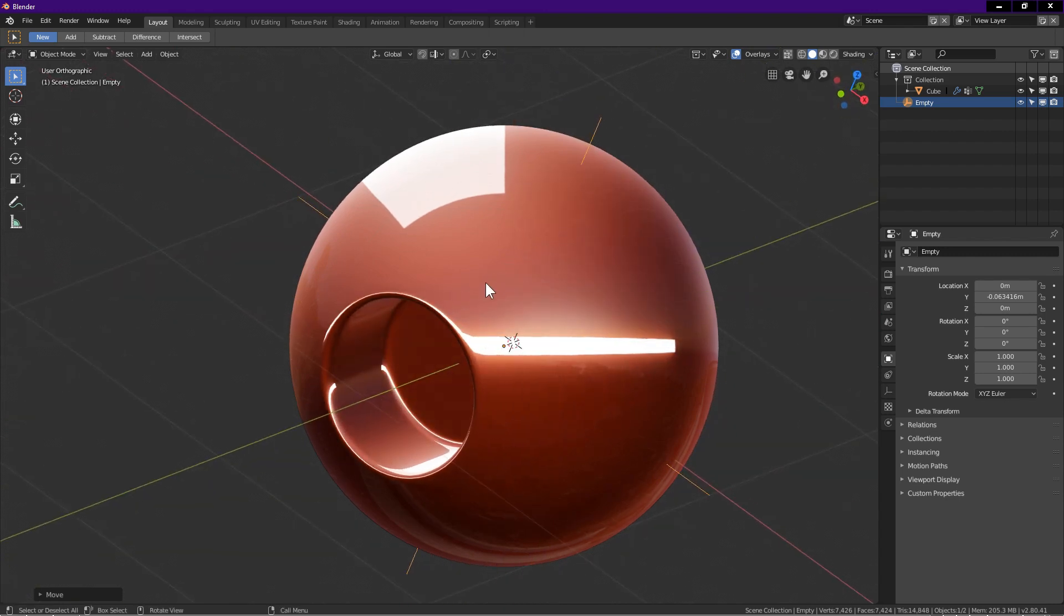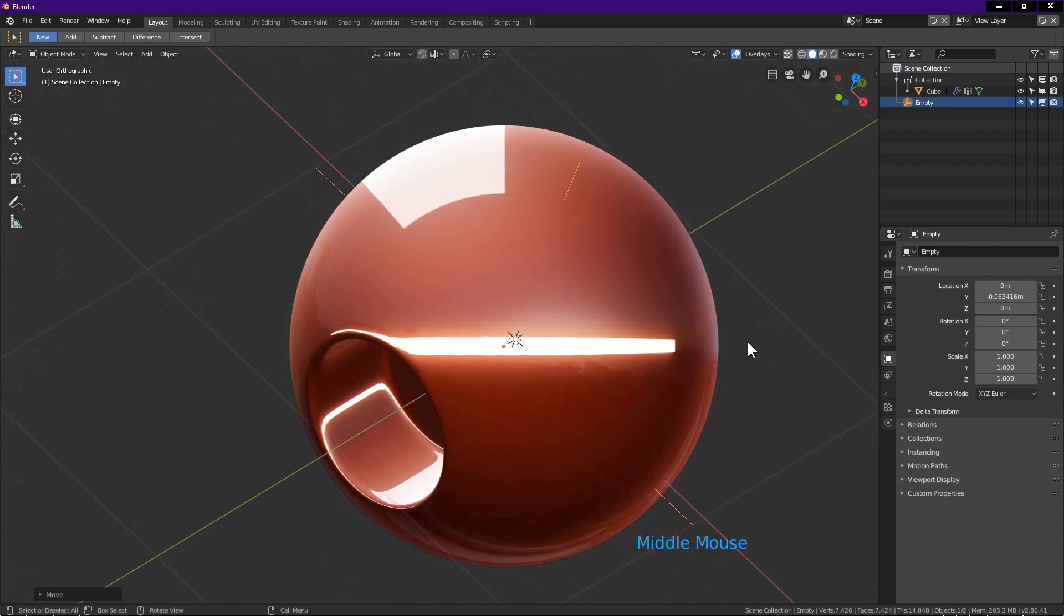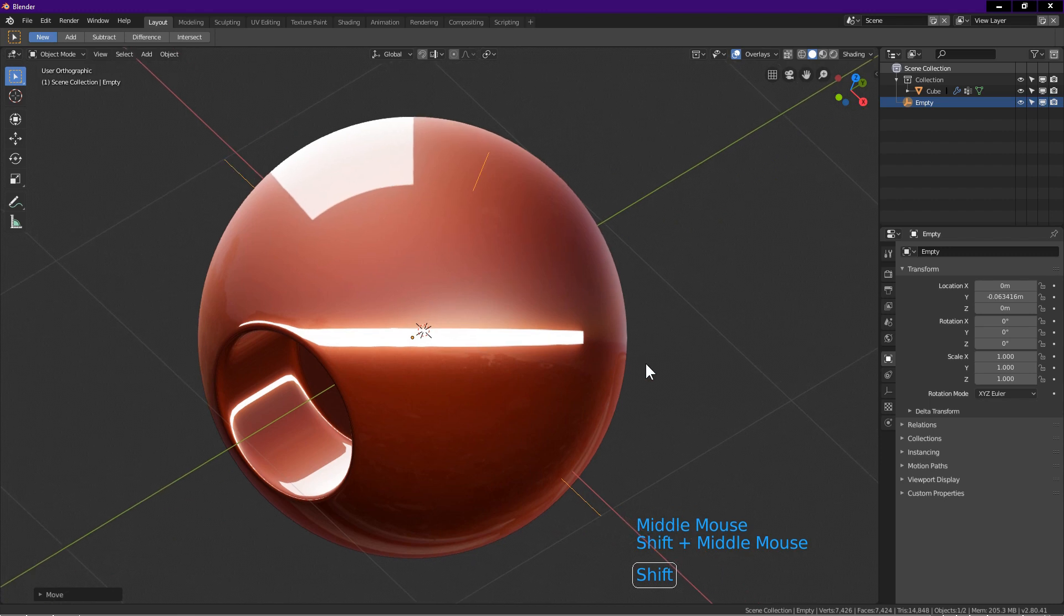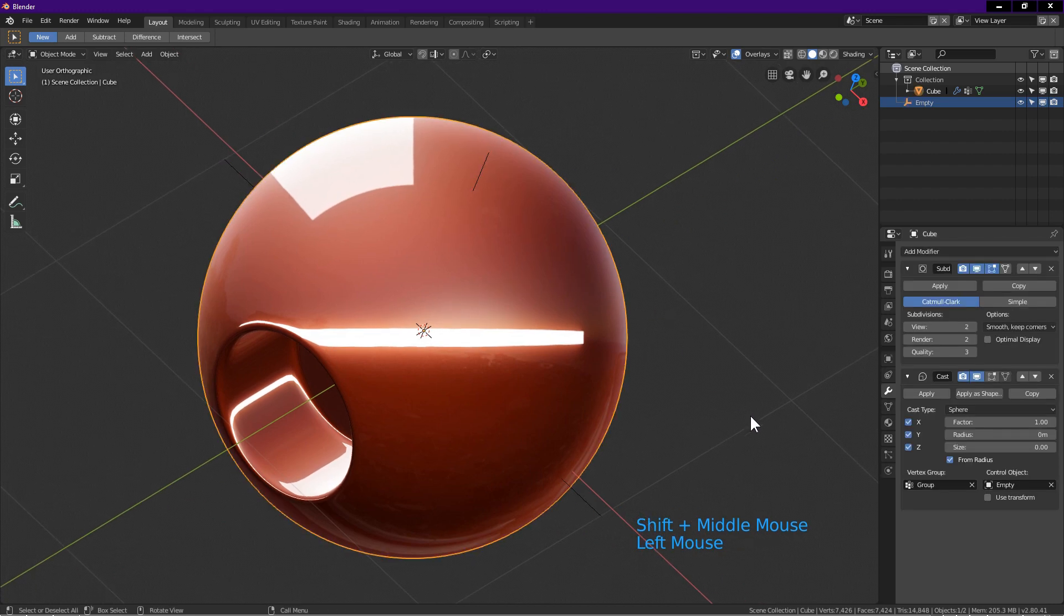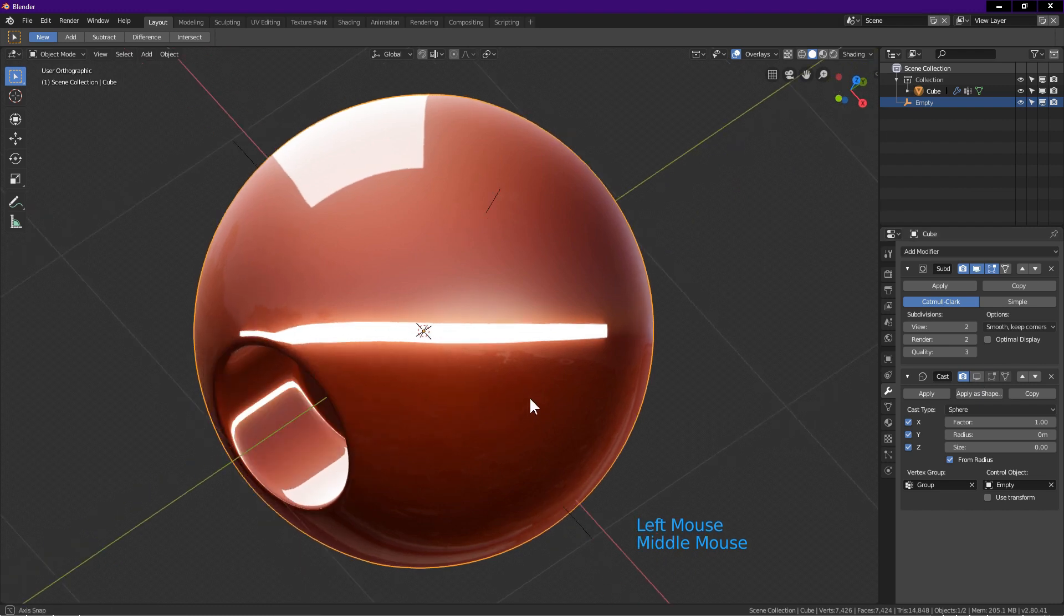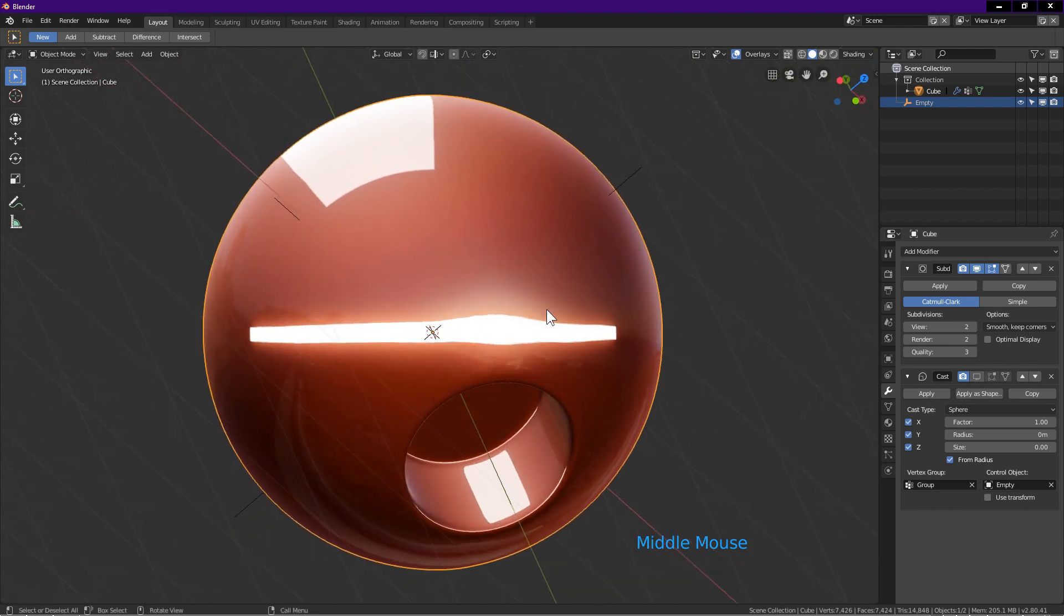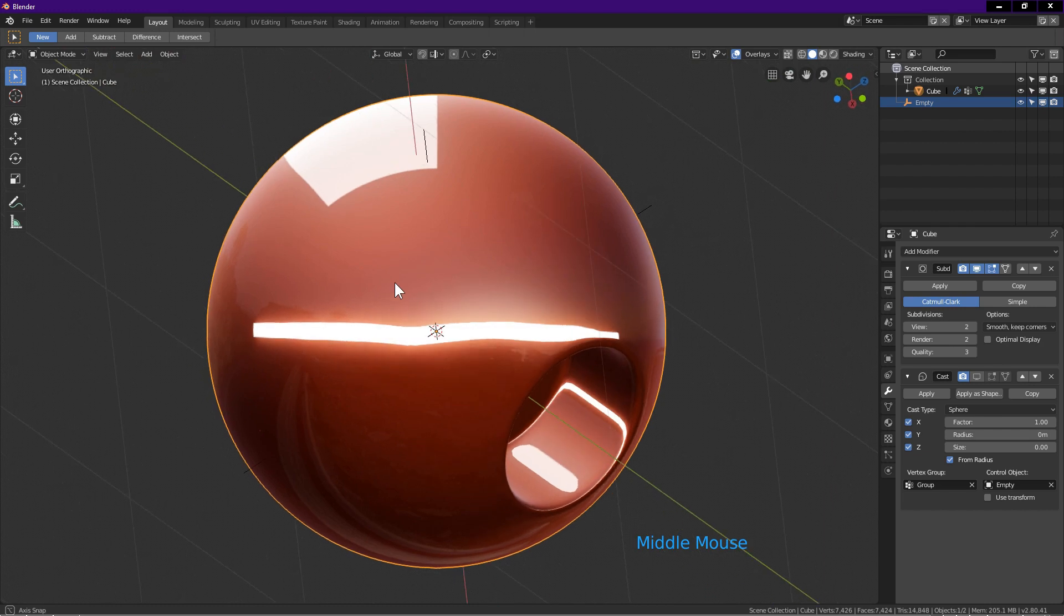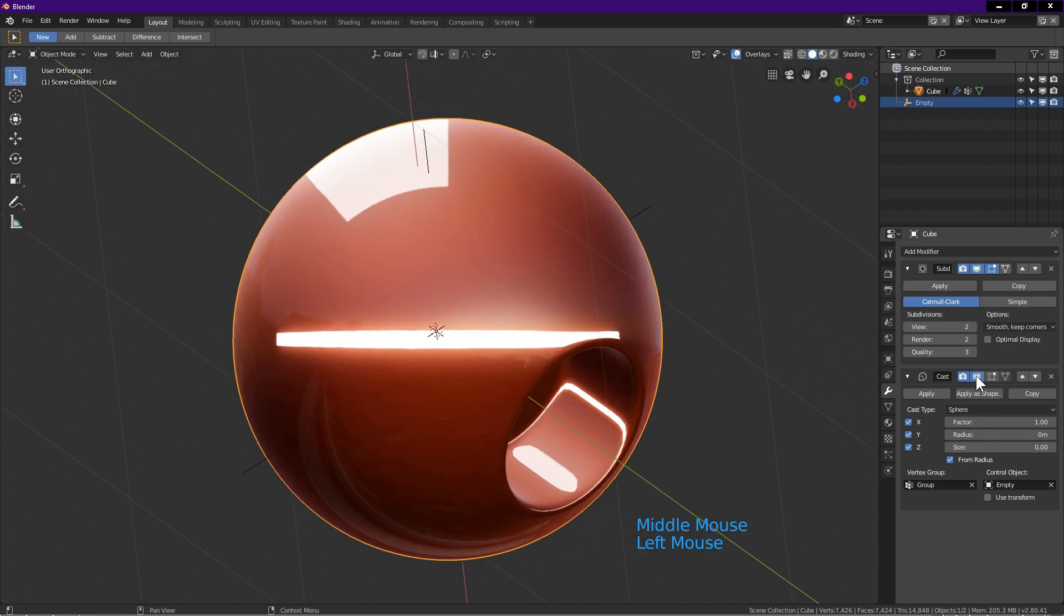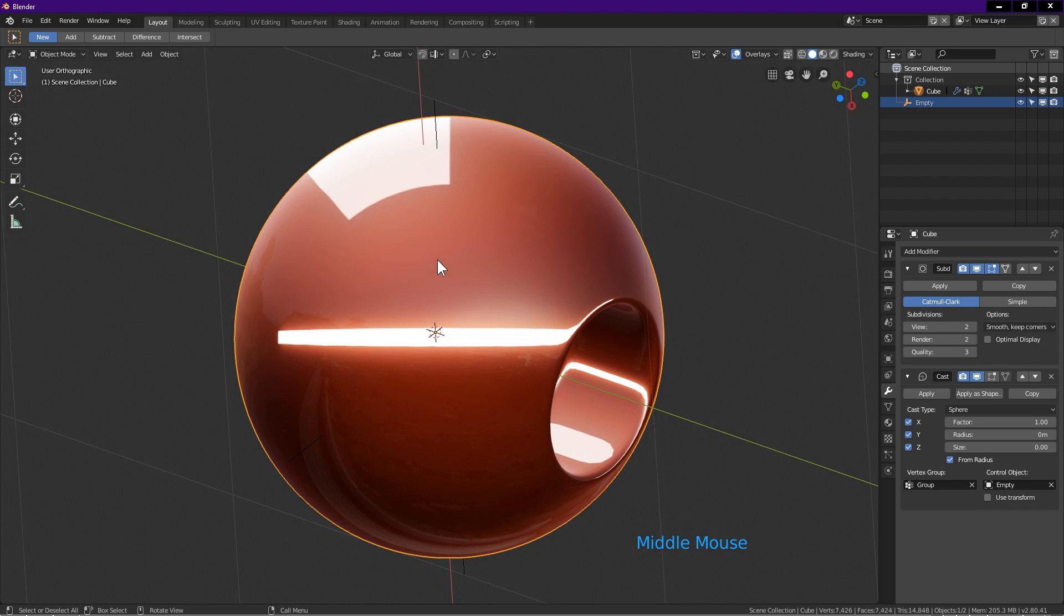Now I want to show you the effect the cast modifier has on this sphere. Select the sphere. In cast modifier, turn off display. I rotate the view. Observe the reflection. Now I turn on display and rotate the view. As you can see, the reflection is better.